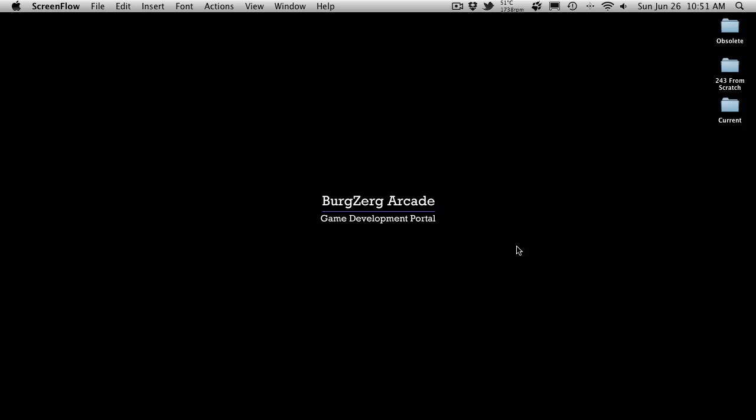Hi, this is Petey from Burgs Arcade at BurgsArcade.com, and this is tutorial 243.